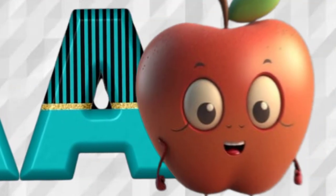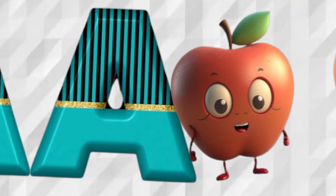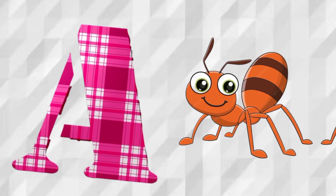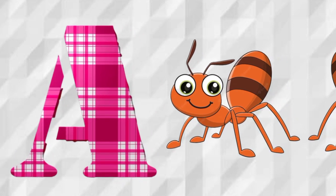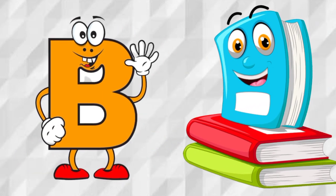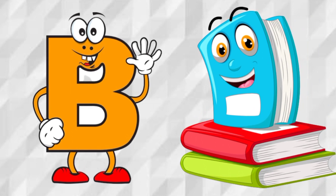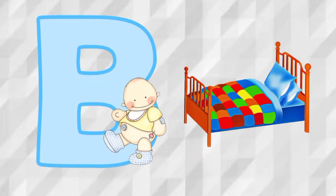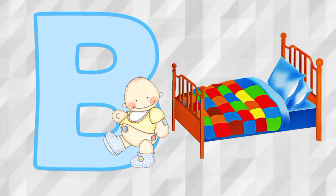A is for Apple, A, Apple. A is for Ant, A, Ant. B is for Book, B, Book. B is for Bed, B, Bed.